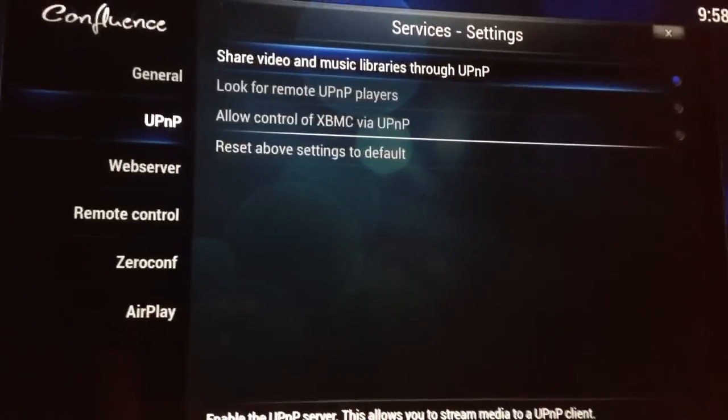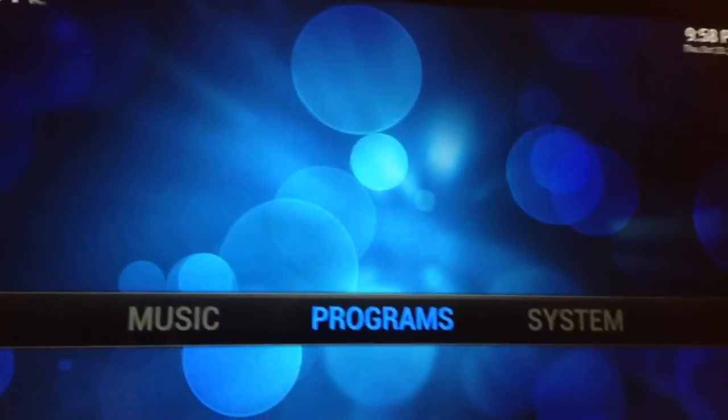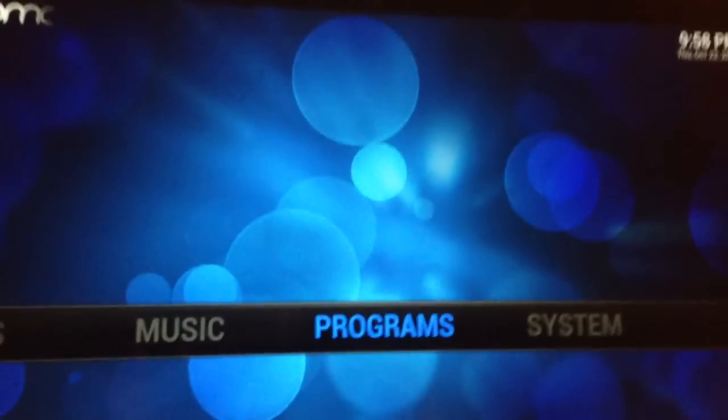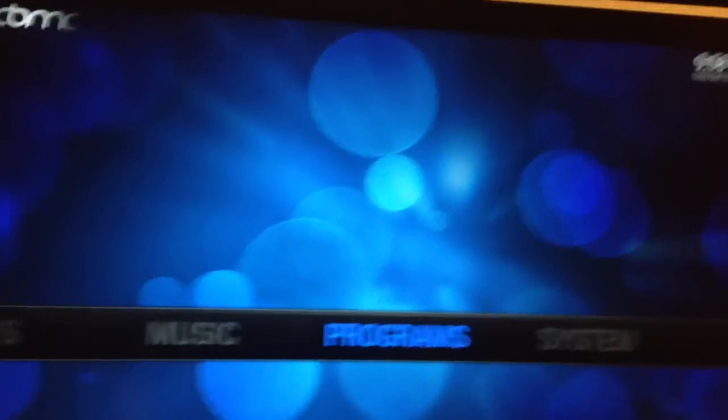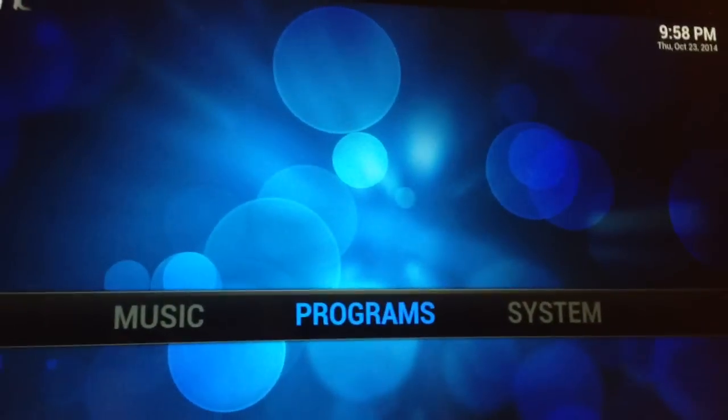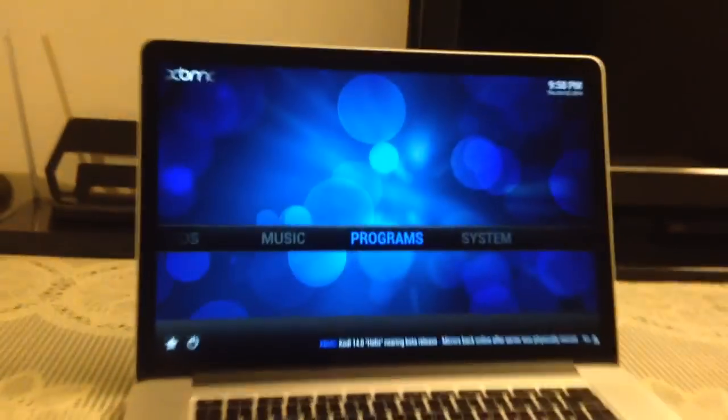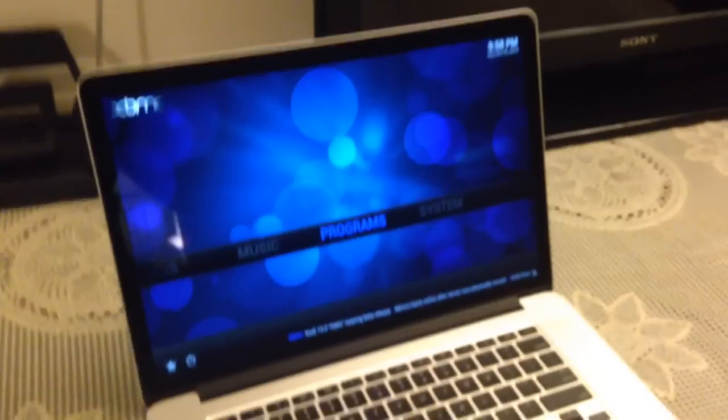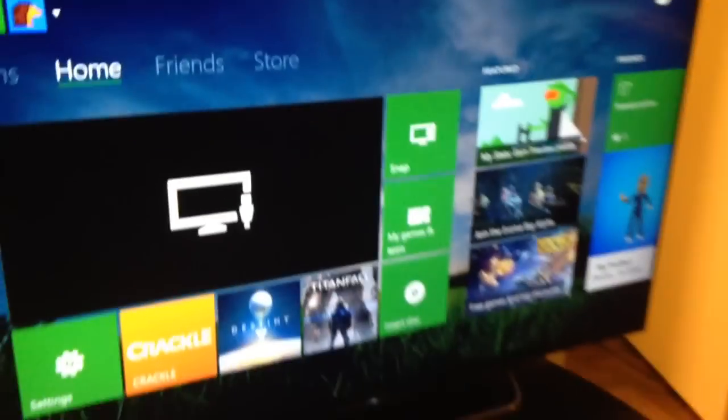So we've done that. You have to leave XBMC on when you're actually streaming content. So I've done that, left this on. Now let's go to the Xbox One.